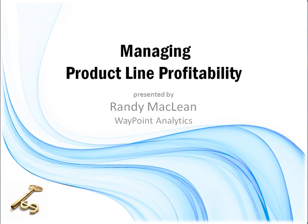Good morning, everyone. Thank you for joining us this morning. Today's webinar topic is Managing Product Line Profitability. Our presenter today is Randy McLean, founder and president of Waypoint Analytics Software. Over to you, Randy.